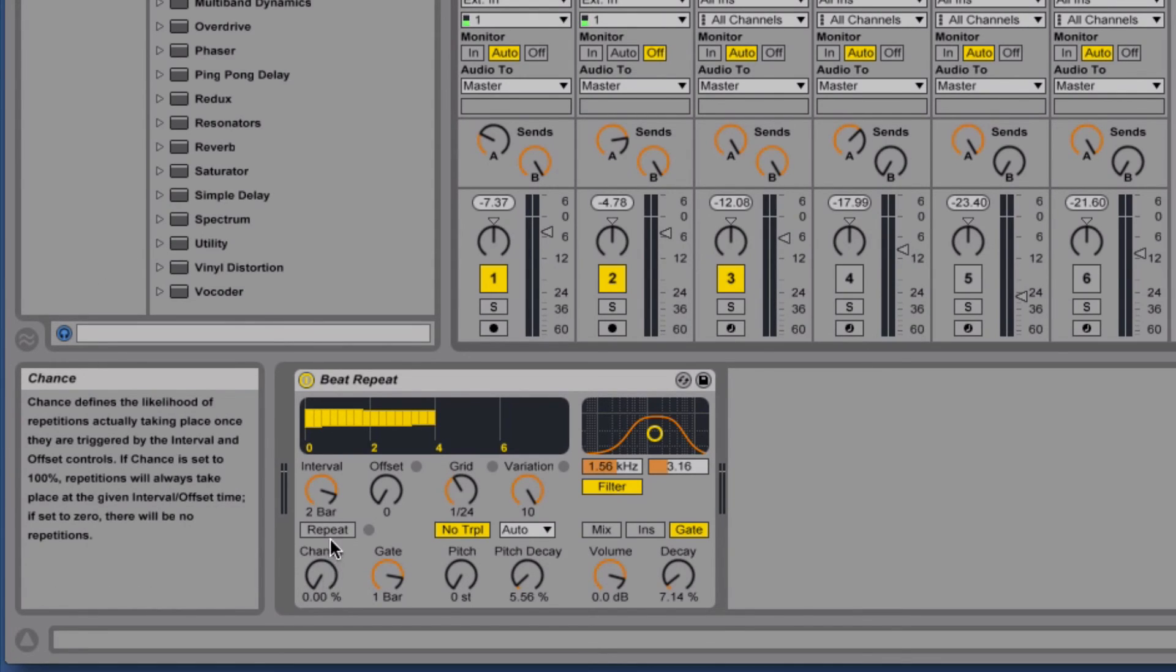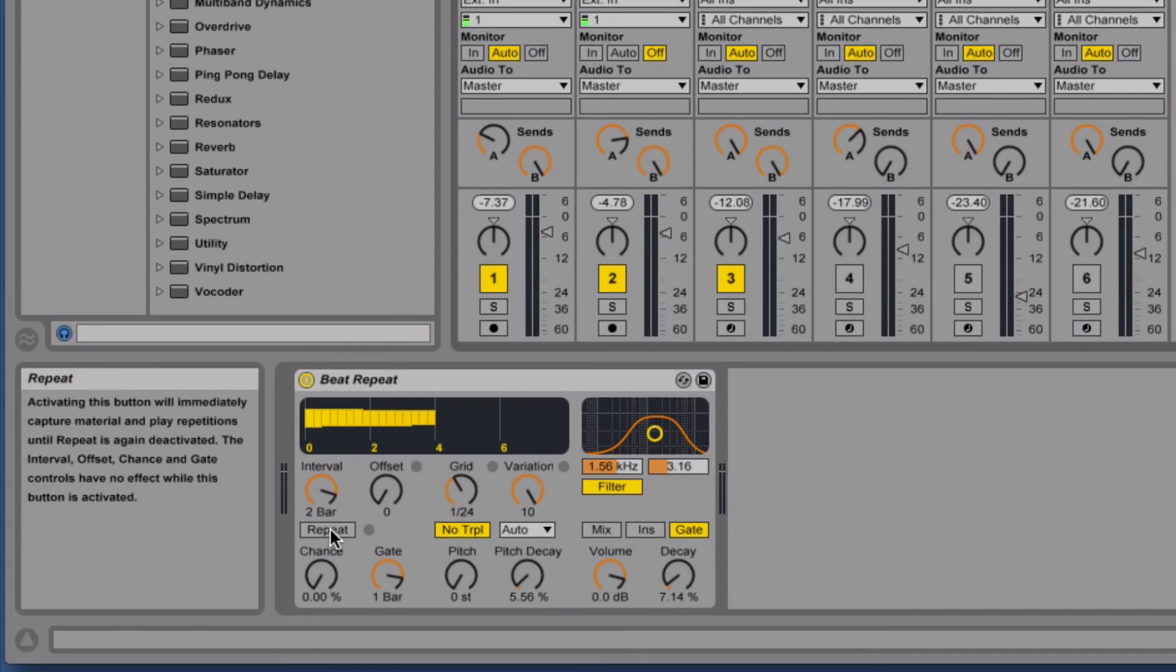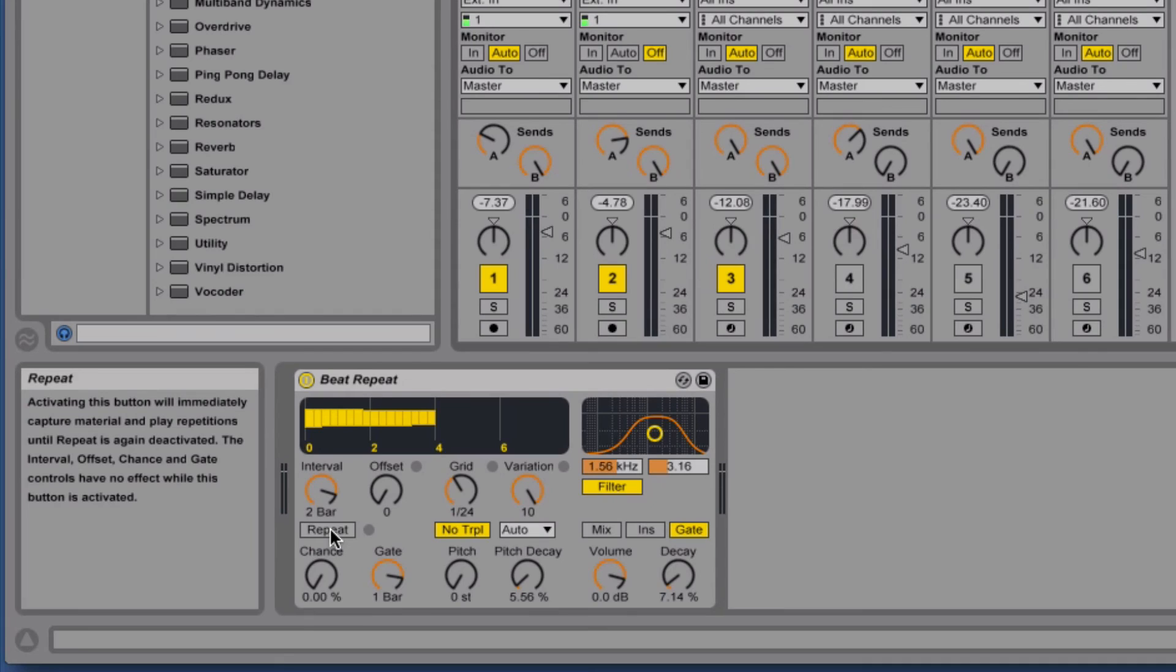But I can manually make it trigger using the repeat button. And when you've got the repeat set, then the interval, the offset, the chance, the gate controls, they have no effect at all.